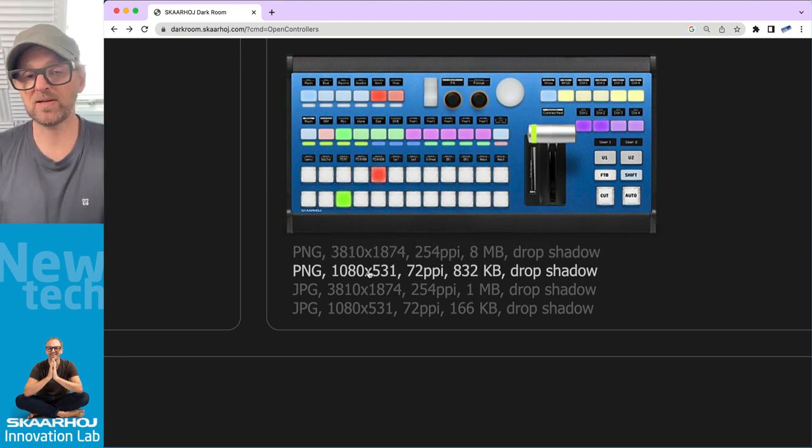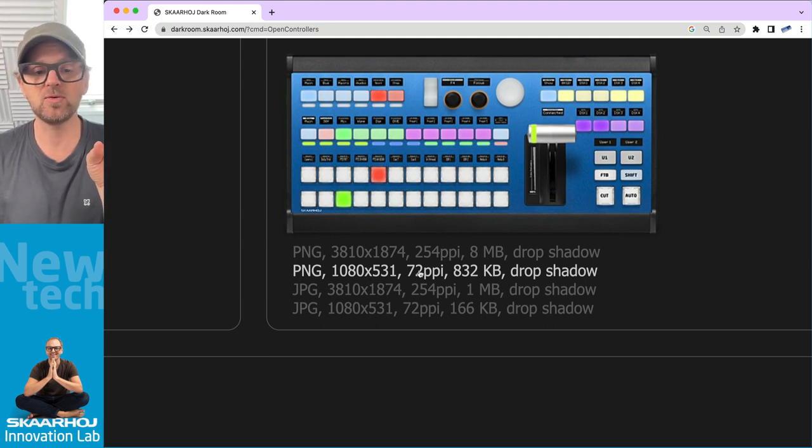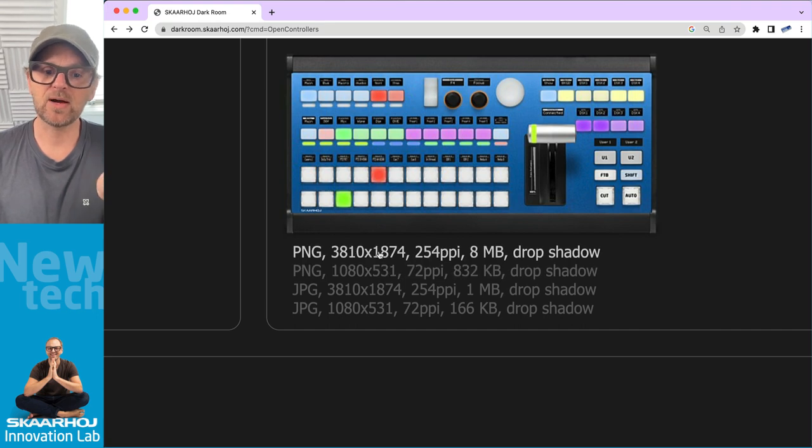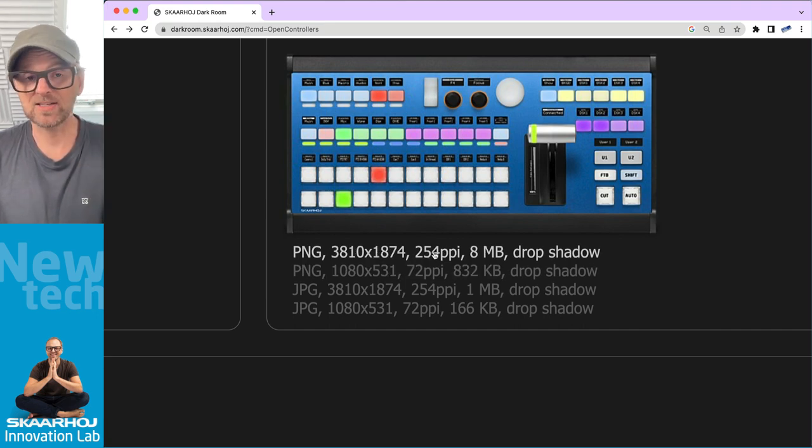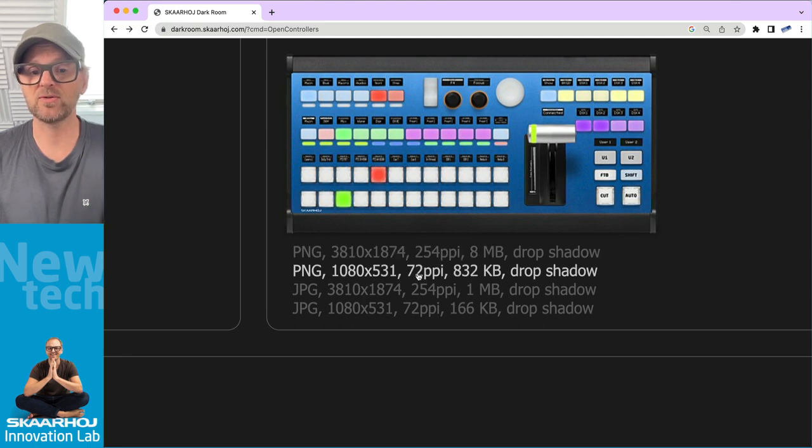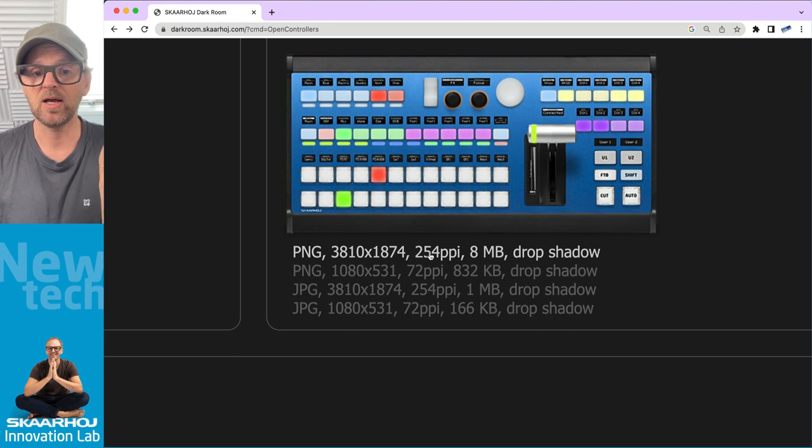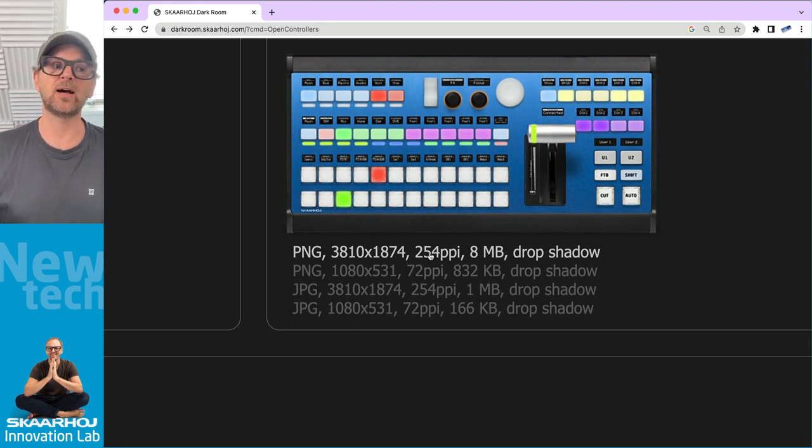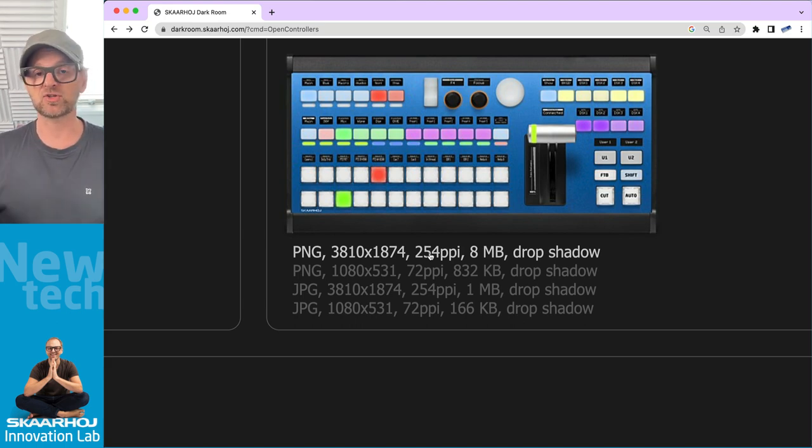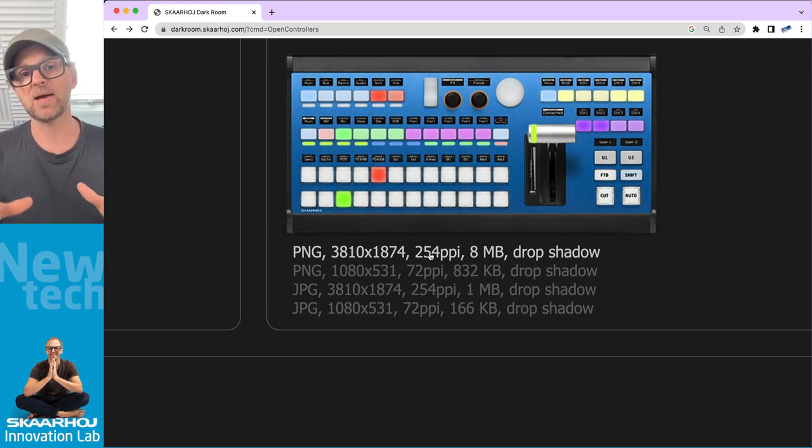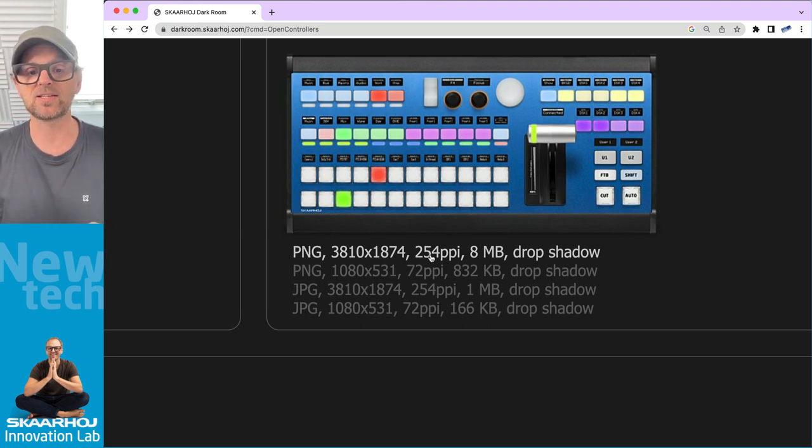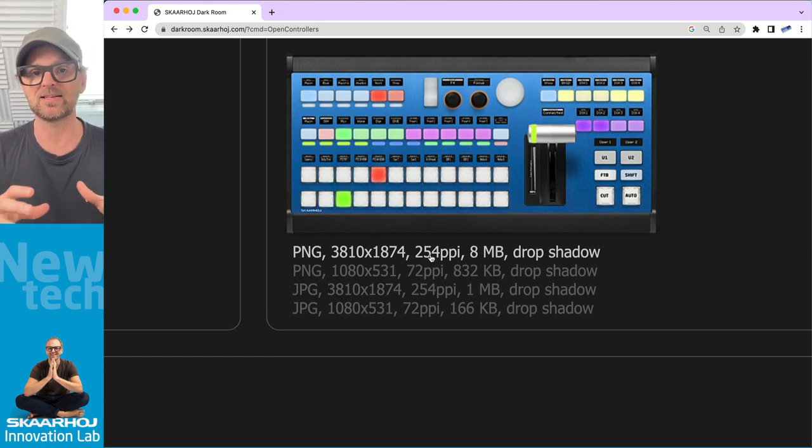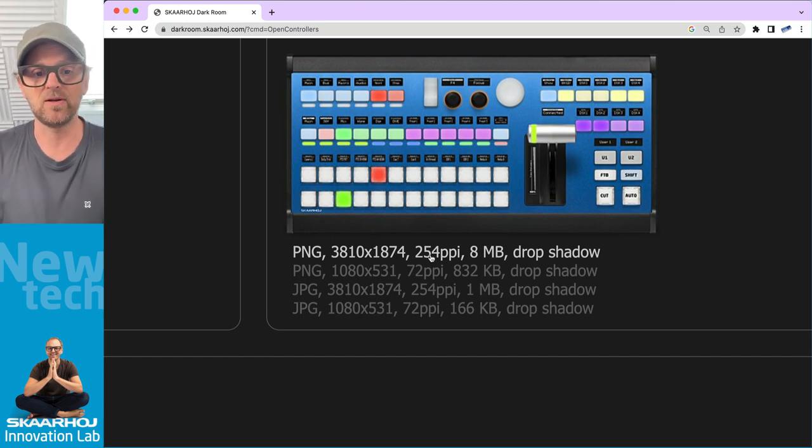You would probably pick this one if you want to make a slideshow because it's 72 PPI, so smaller in a sense. By the way, if you download this and take it into Photoshop, it won't tell you this resolution. It's probably going to tell you 72 PPI. But if you change it to 254 PPI without scaling the image, then you will see that the resolution in inches or centimeters are going to shrink down. That is actually the physical dimension of the controller.